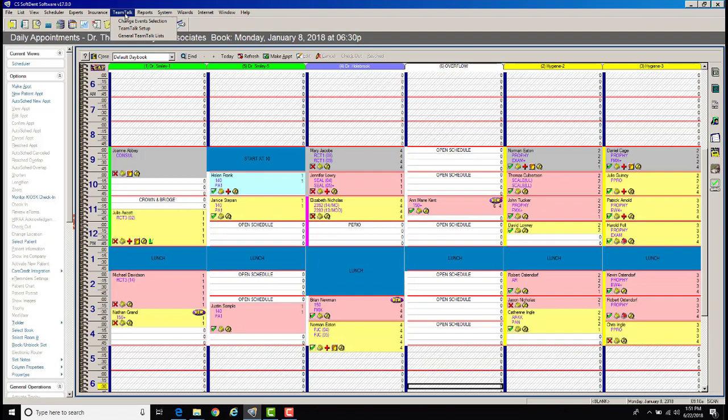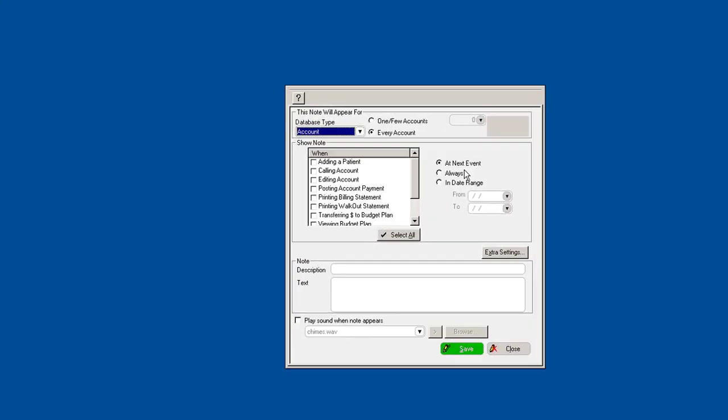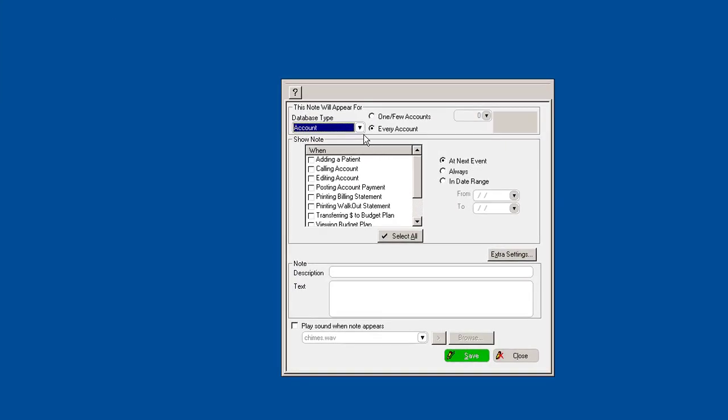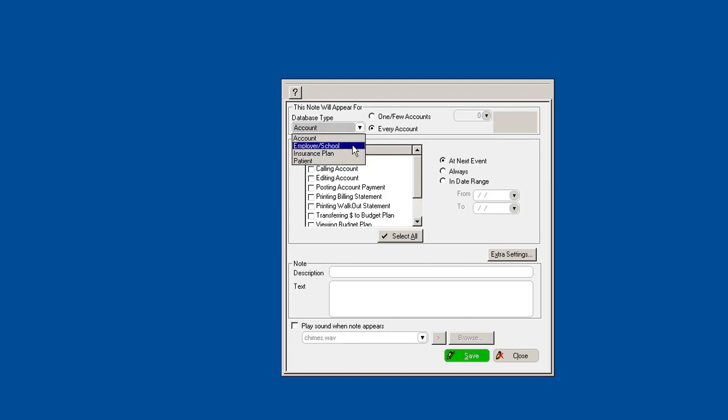First of all, to create a team talk note, you'll want to go over to the team talk setup. Here you can see what you want to attach the team talk note to. Do you want to attach it to an entire account, to an employer, school, an insurance plan, or patient-specific items?